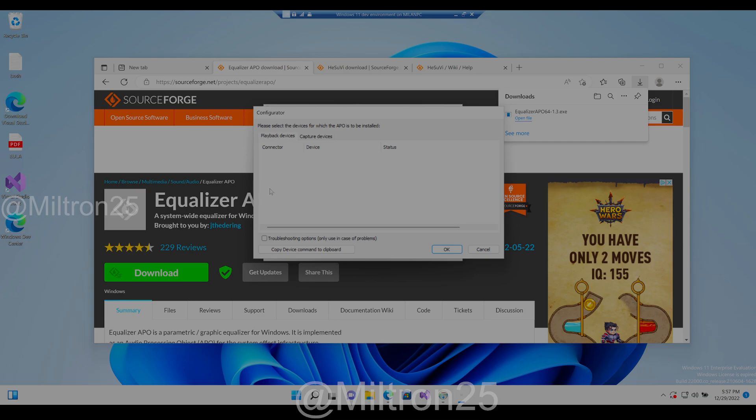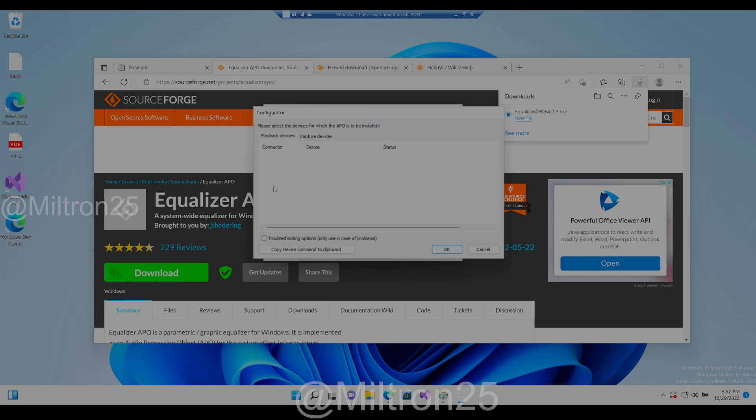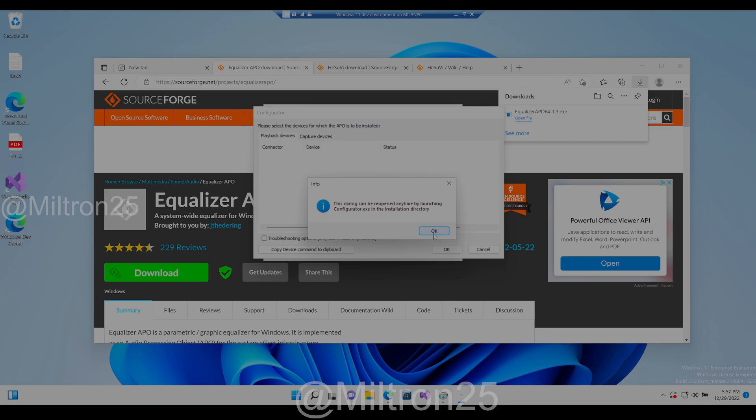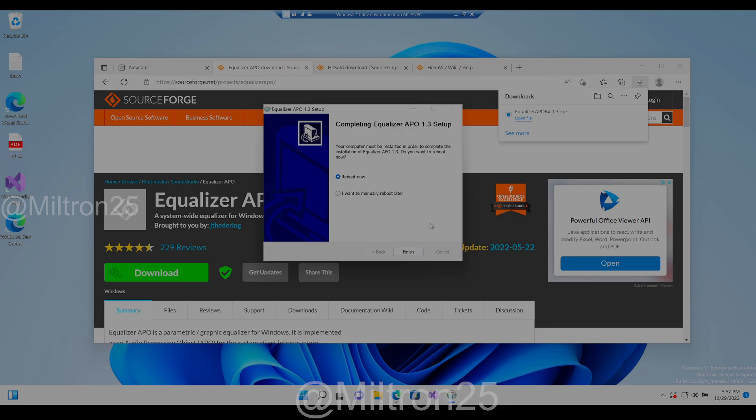Under status it'll show whether or not it's device default. You want to tick the boxes that you want to have APO installed onto so the software can work. So just select what device you're using. If you don't know what it is, under status it'll show which one is your device default, and you can just select that one.